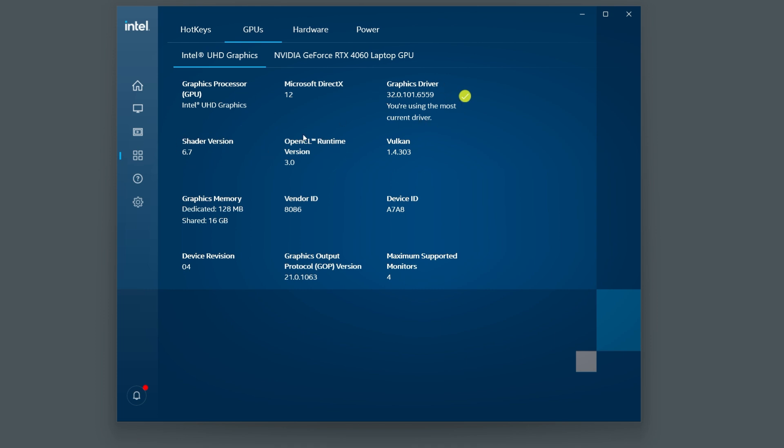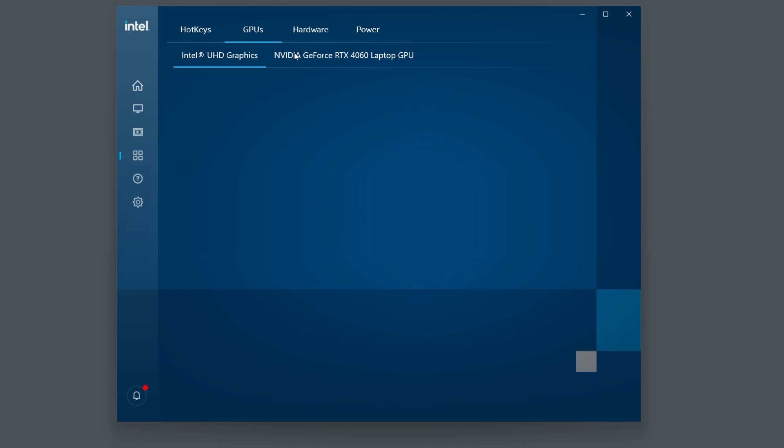I have already downloaded the newest driver, so that is why you see the yellow check next to graphics driver. Yours may look a little different and may provide you with the option to download the newest driver.